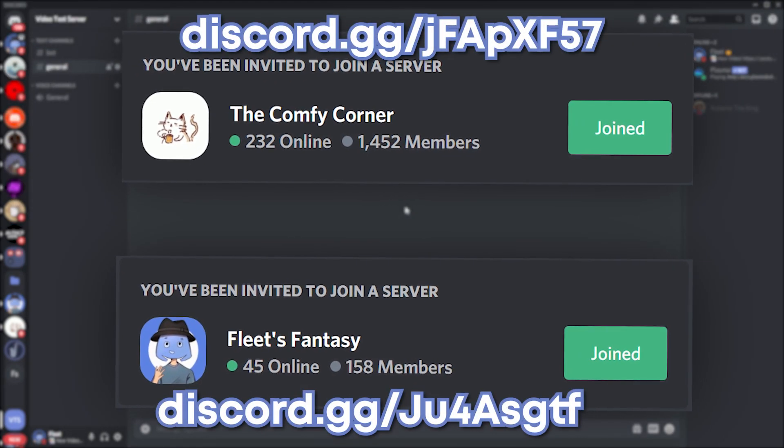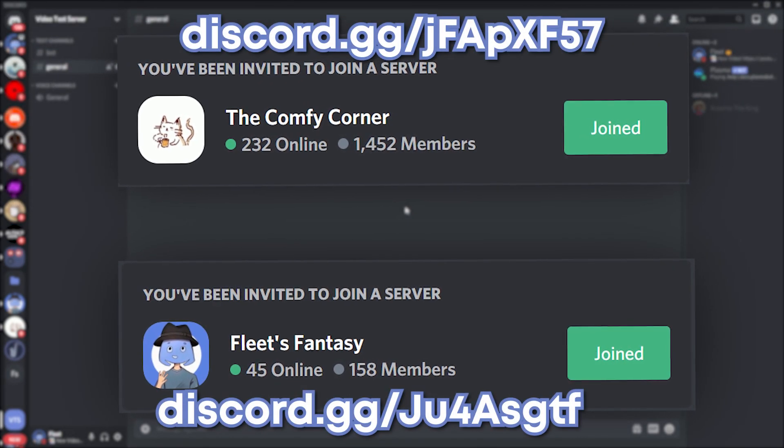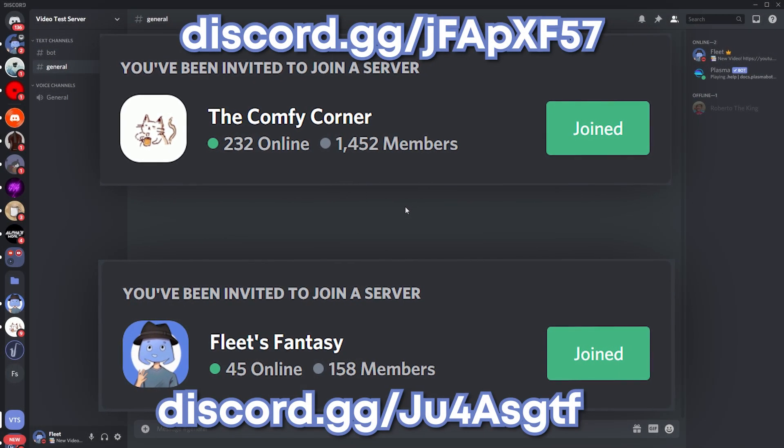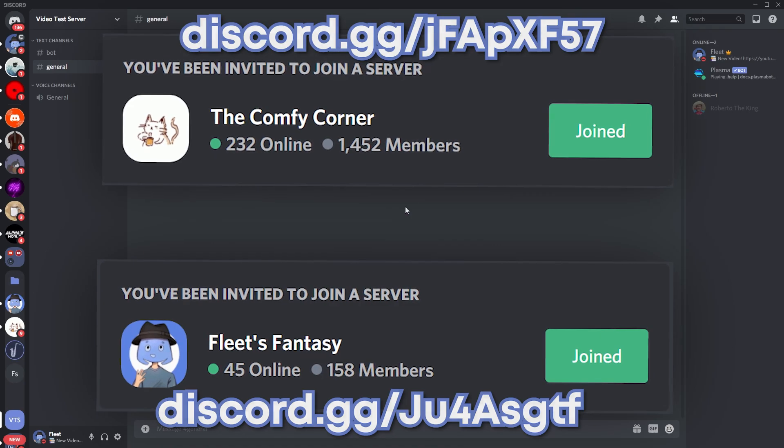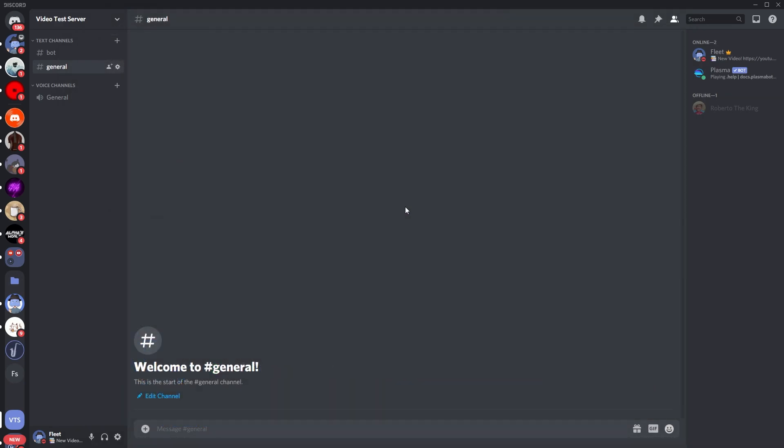Be sure to join both Discord servers which are on the screen currently, and yeah, let's just move on to the video.